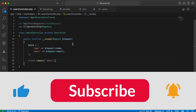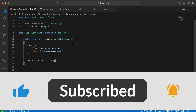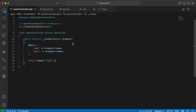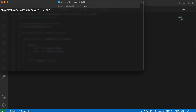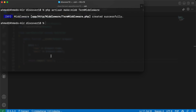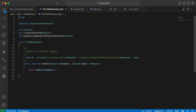In this video we'll talk about terminable middleware in Laravel. A terminable middleware is like normal middleware but has an extra method called terminate. Let's create a new middleware using `php artisan make:middleware` and I will call it TermMiddleware. Here is our middleware extracted and here is our normal handle method.